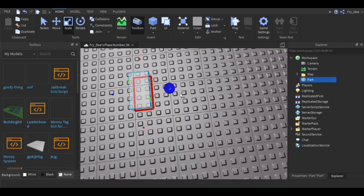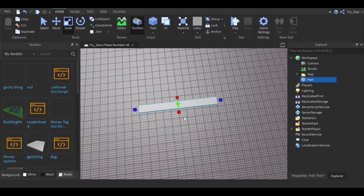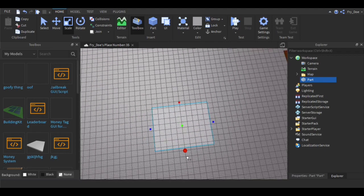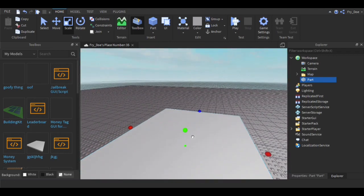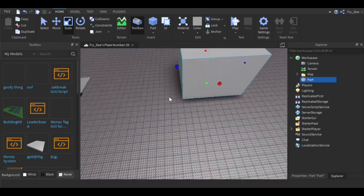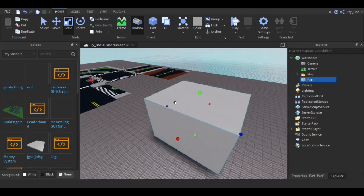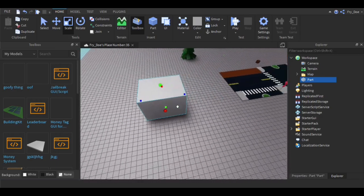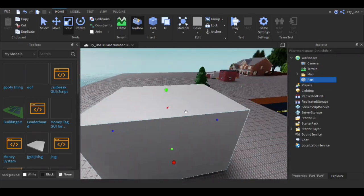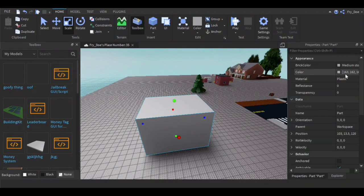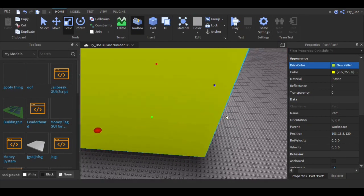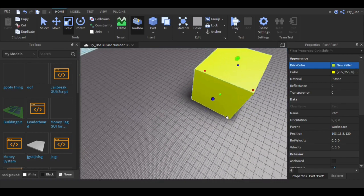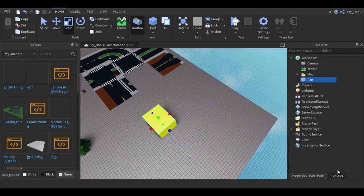Now you're going to insert a part and don't put this into the map. Just make it like a cube like this. You could also make it a sphere, it doesn't matter, but for the sake of the tutorial I'm going to make it a cube.